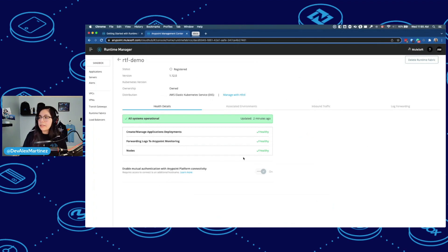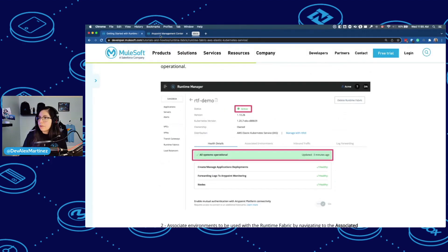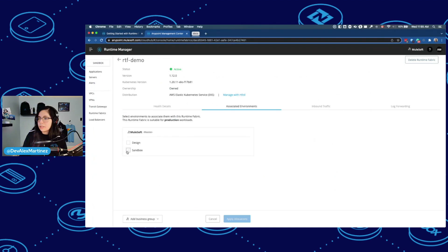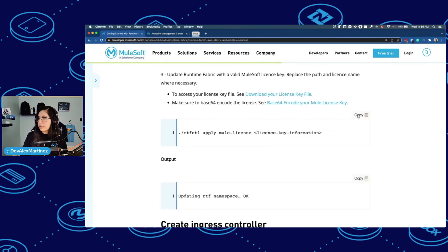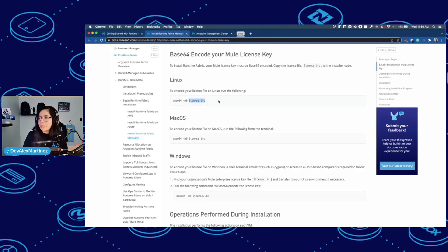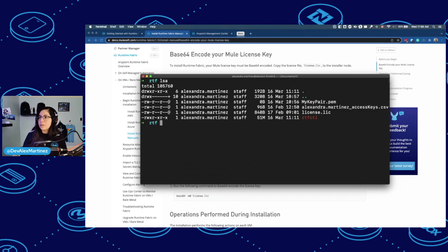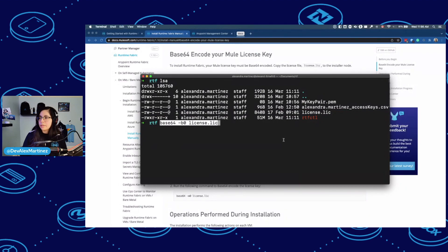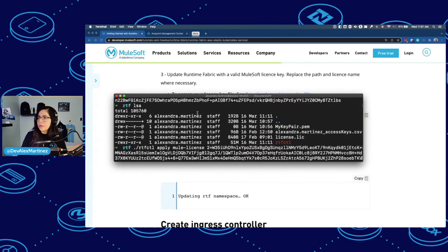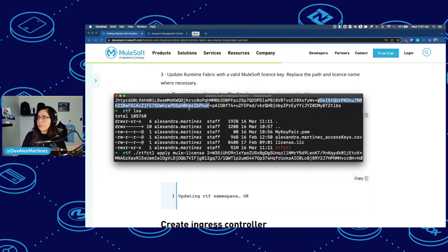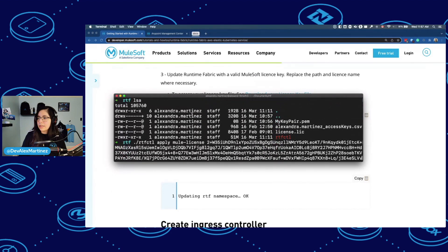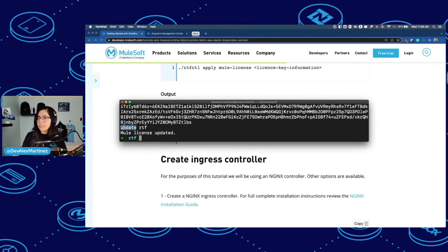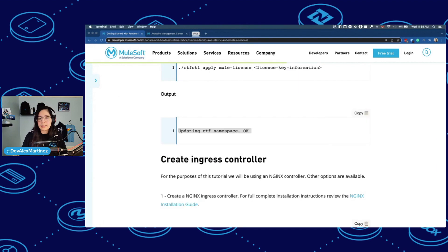So again, my activation code comes from here. Once you create the Runtime Fabric in Runtime Manager, you will be able to see this activation code. So it's doing the stuff. And then it says Runtime Fabric is ready. Now verify the status of the Runtime Fabric installation. And we do have that. We have create managed application deployments forwarding logs and notes. They're all healthy. So let me copy this. I have to base64 encode the license. So I have here my license.lic key. So once you run the thing, it's going to give you a huge string that is encoded. And then you just have to do the RTFctl apply new license. It said update RTF, new license, updated. And that's it.